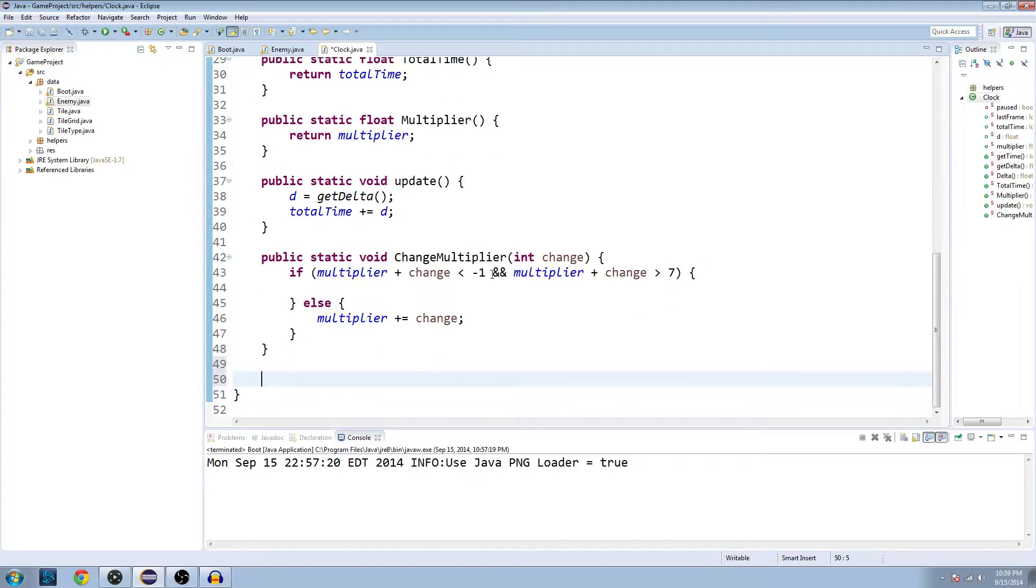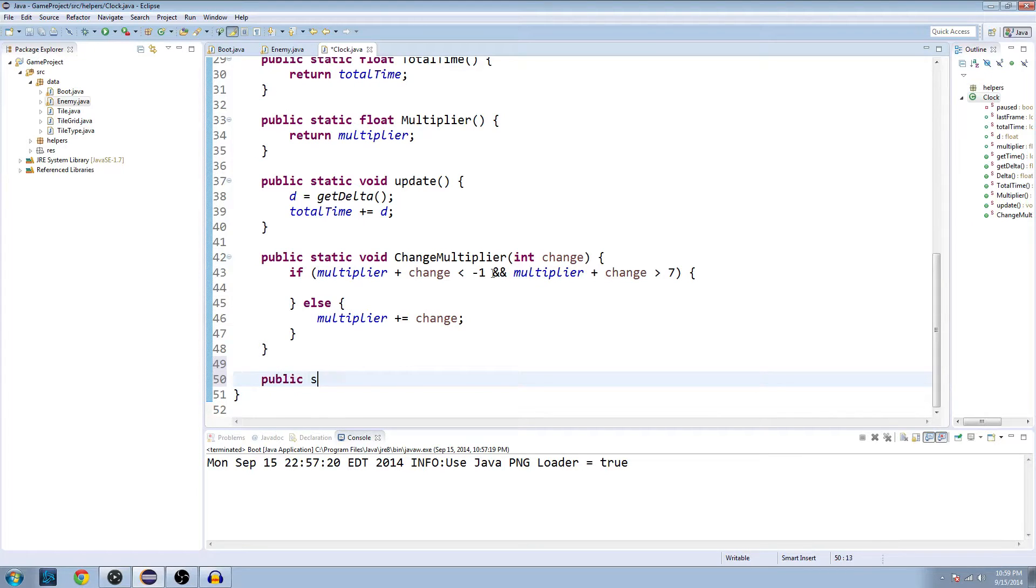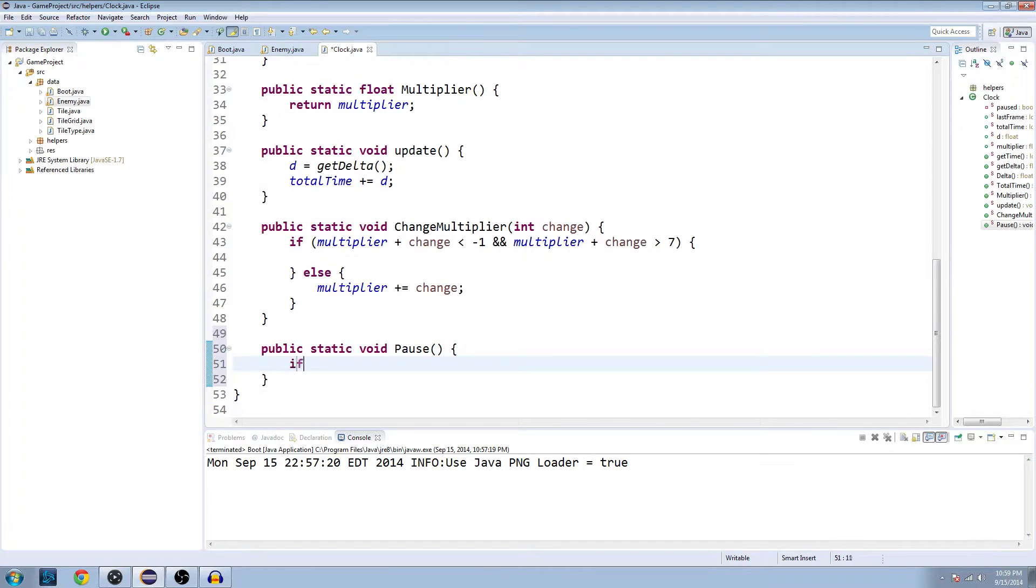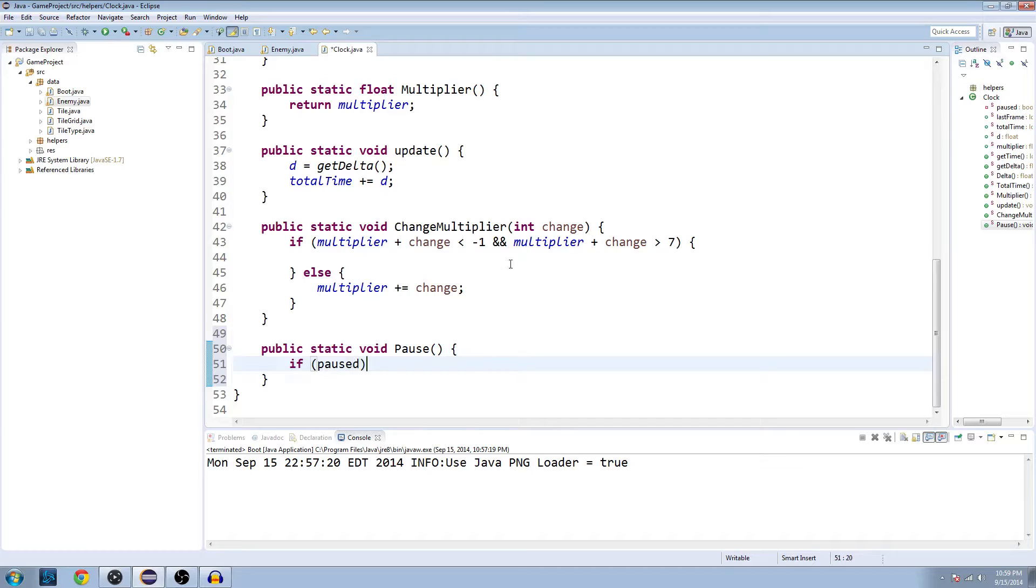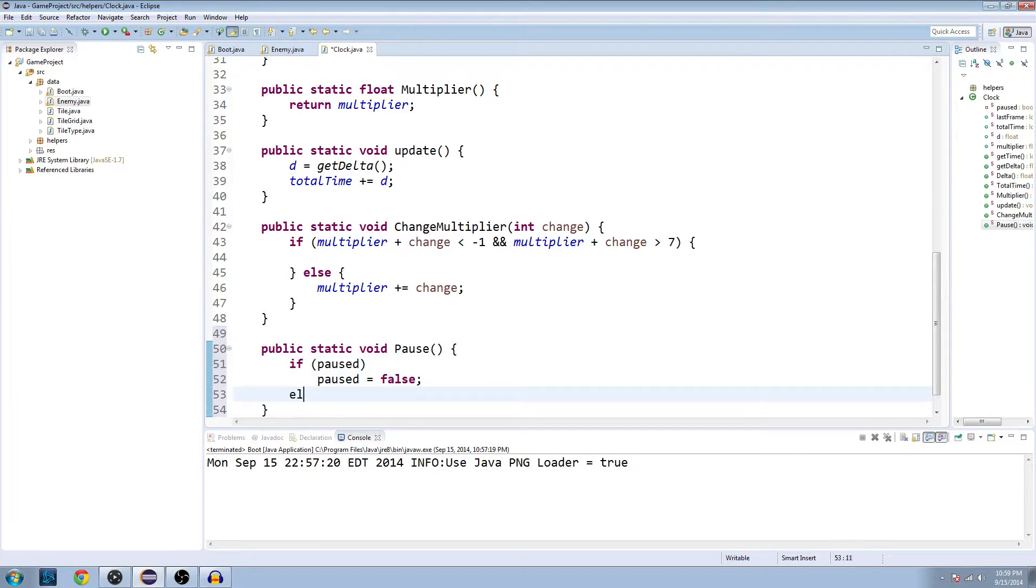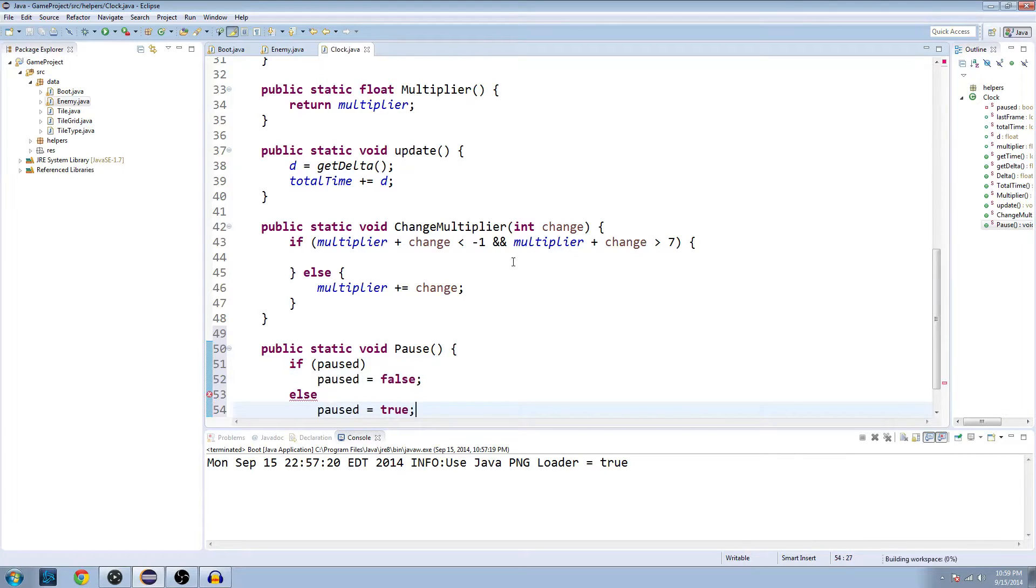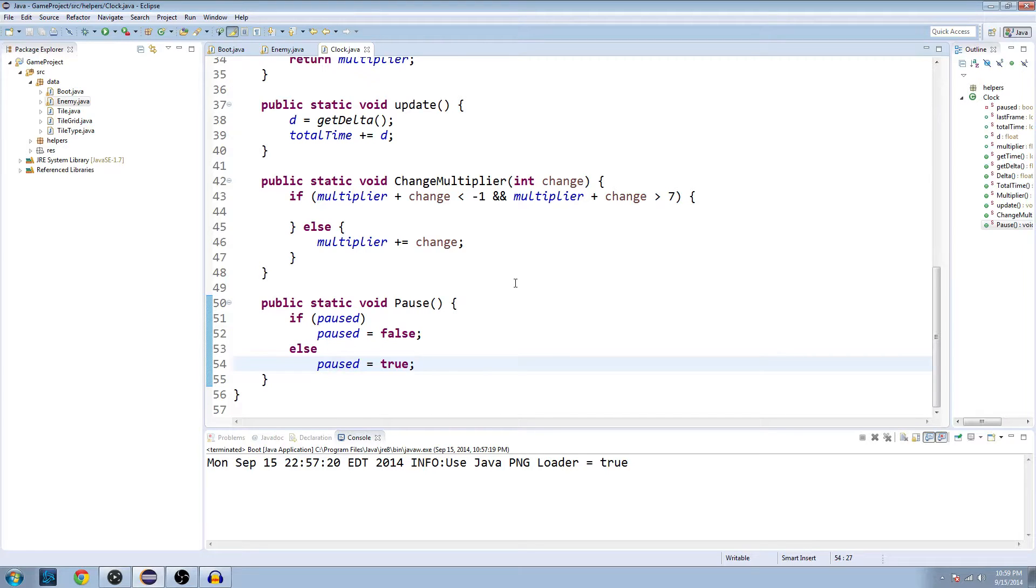I was going to add another method here, but oh right, the pause method. Public static void pause, no arguments. We're just going to check if the game is paused, then set it to false, or else set it to true. So that's just using one pause button. If it's paused, unpause it. If it's not, pause it. So we don't need a pause button and an unpause button.